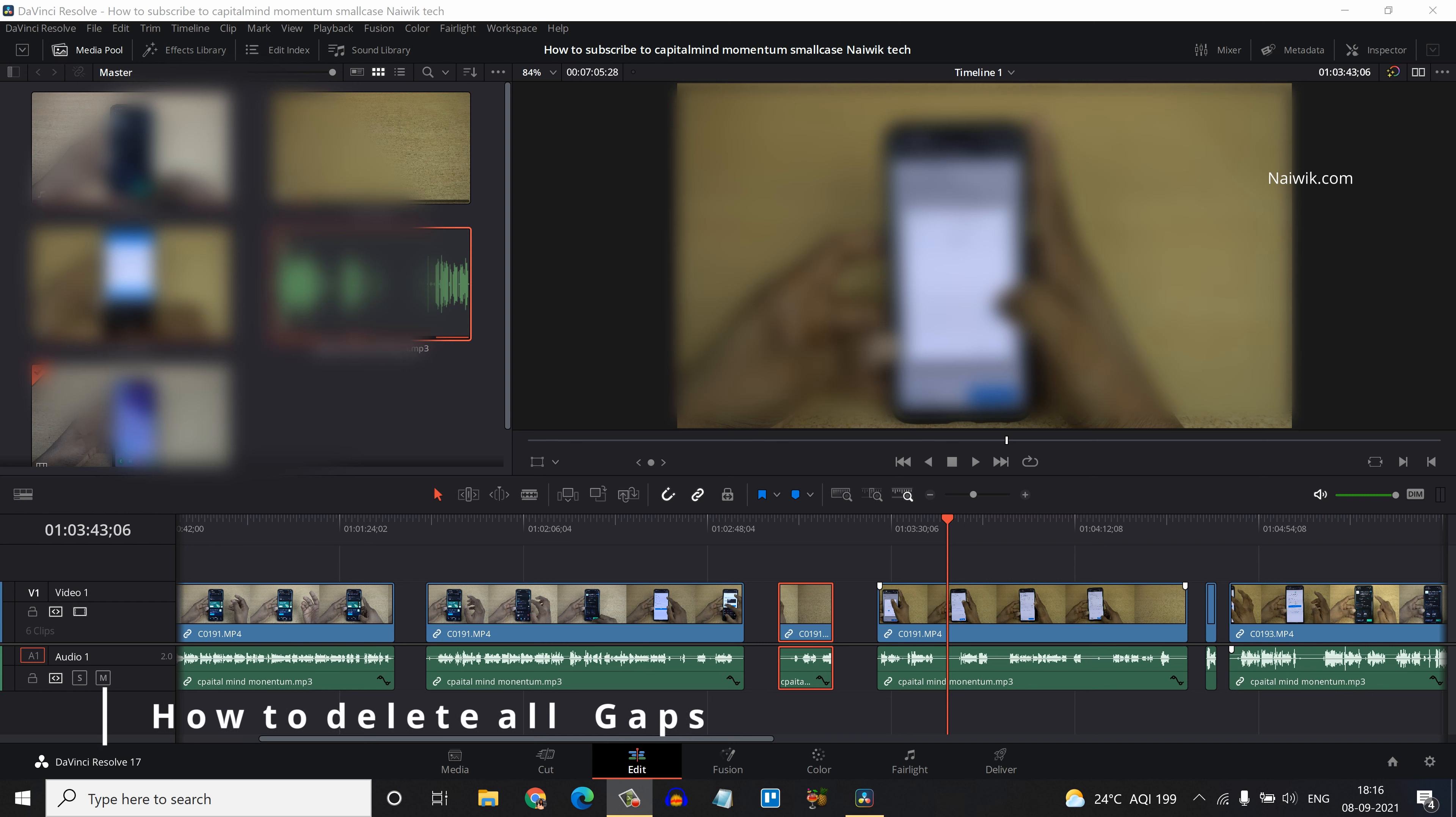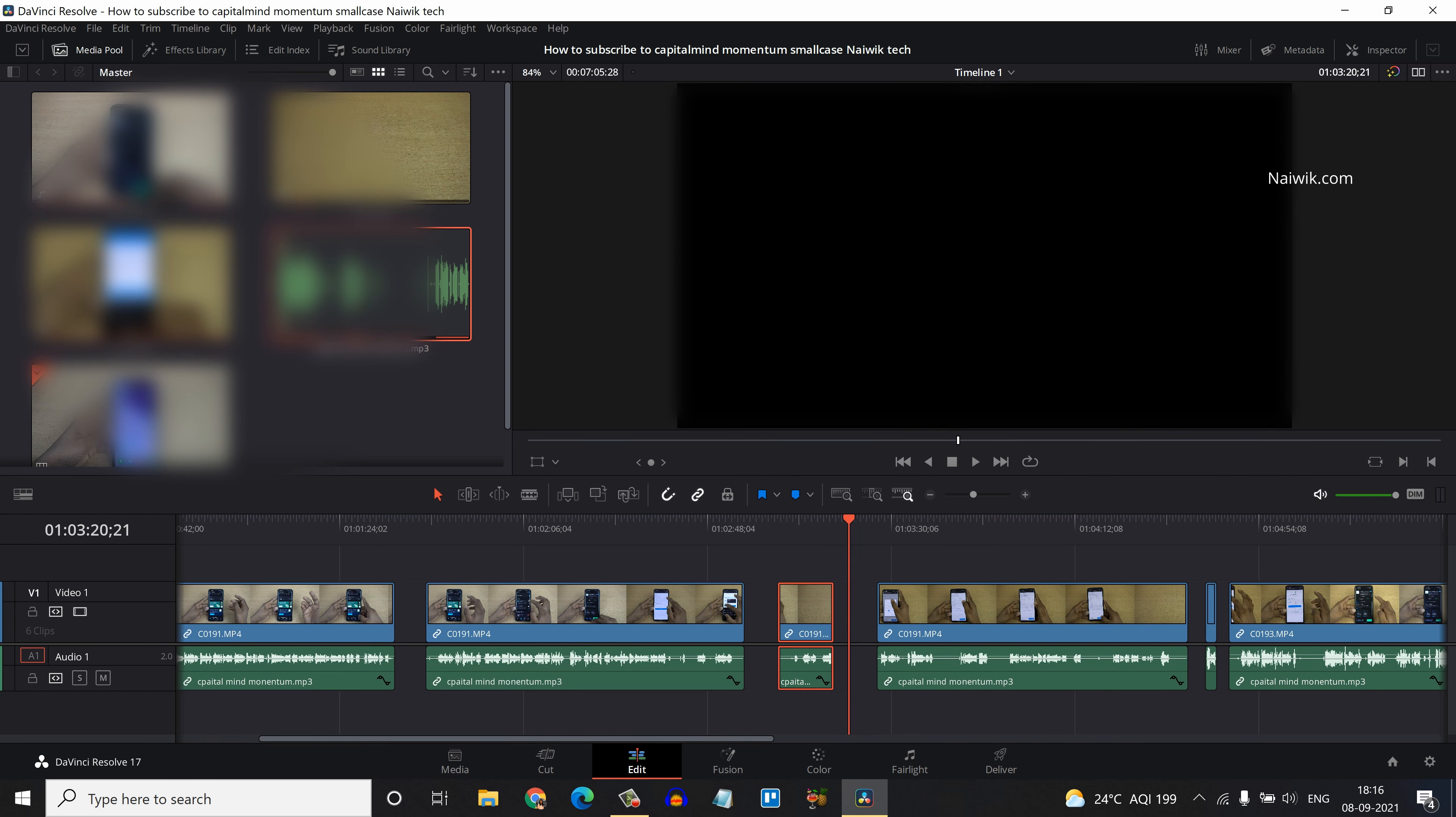Hi friends, in this video I'm going to show you how to delete all gaps at once in DaVinci Resolve 17.